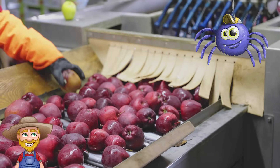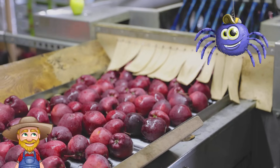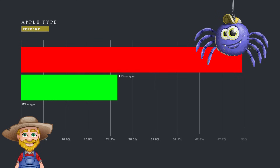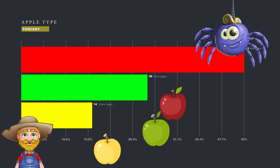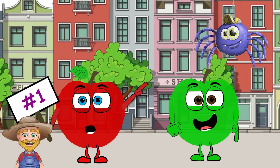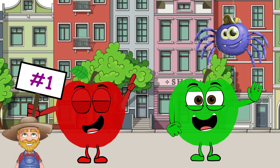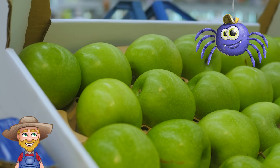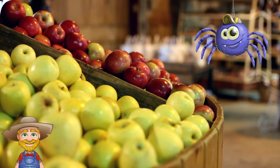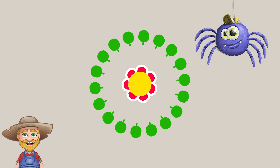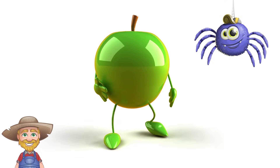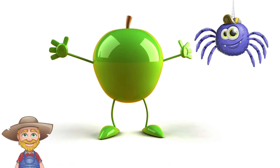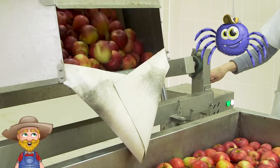Which one do you think is the most popular? Let's see what you think. It looks like most of you prefer red apples. That means the demand for red apples is higher than the demand for green or yellow apples. But what about the supply? In my orchard, I have more green and yellow apples than red apples. That means the supply of red apples is lower than the supply of green or yellow apples. So, what do you think will happen to the price of red apples?